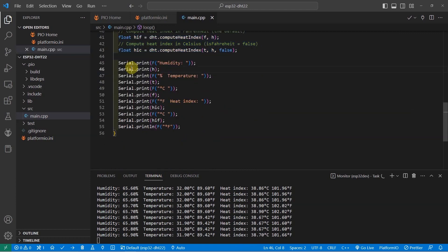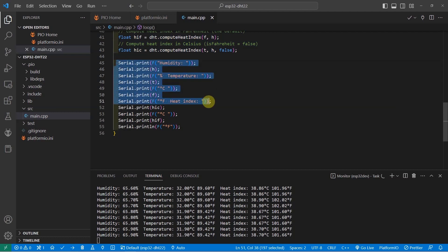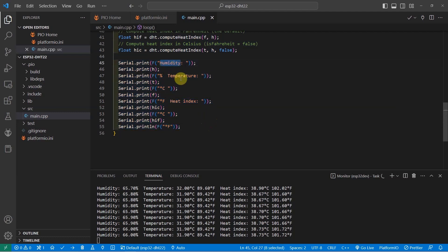After which, just create this serial.println and then print the values that you needed. In this case, I'm just printing the humidity, the temperature and the heat index.